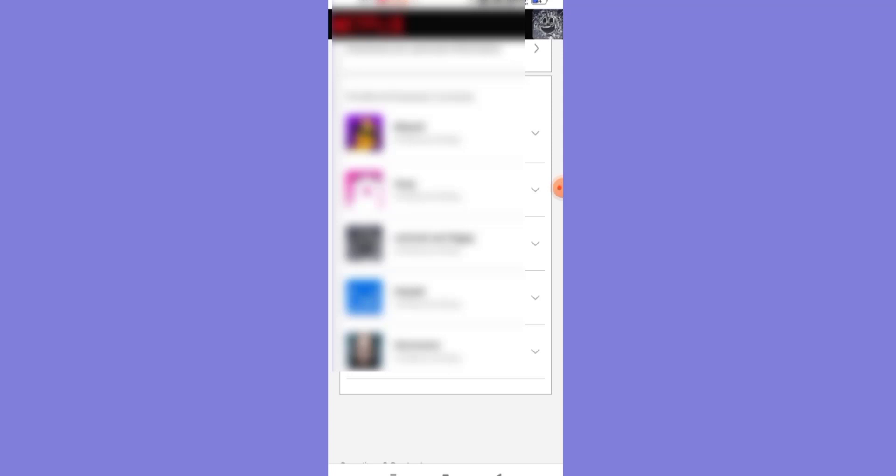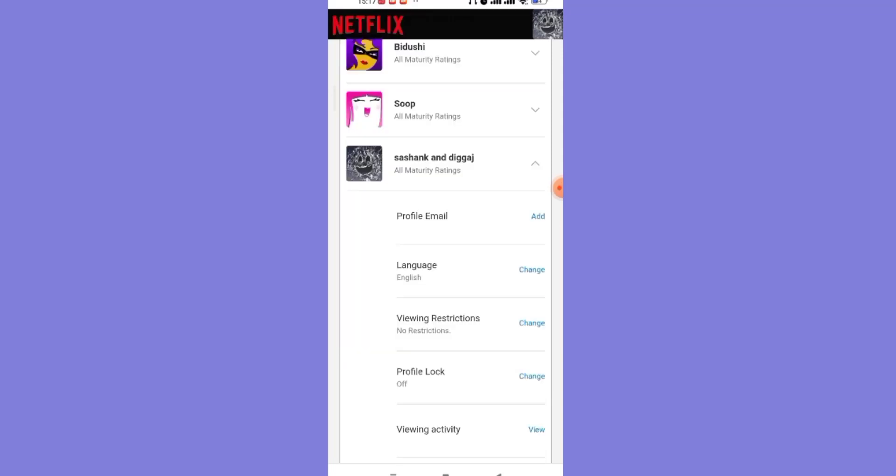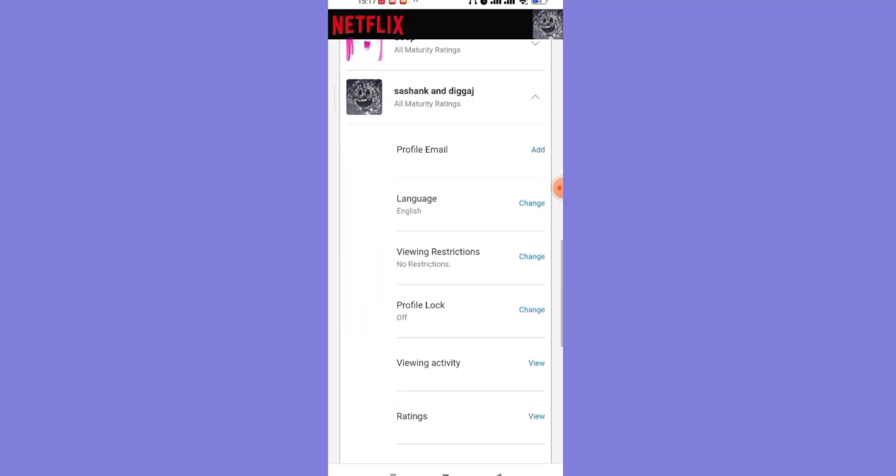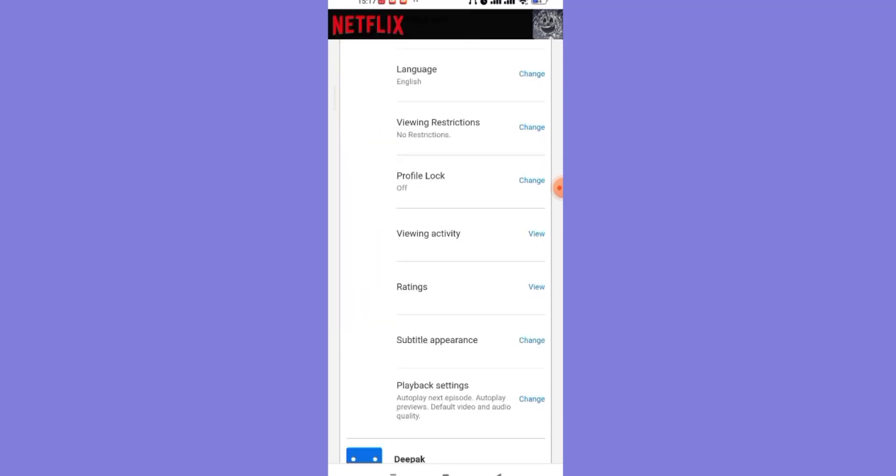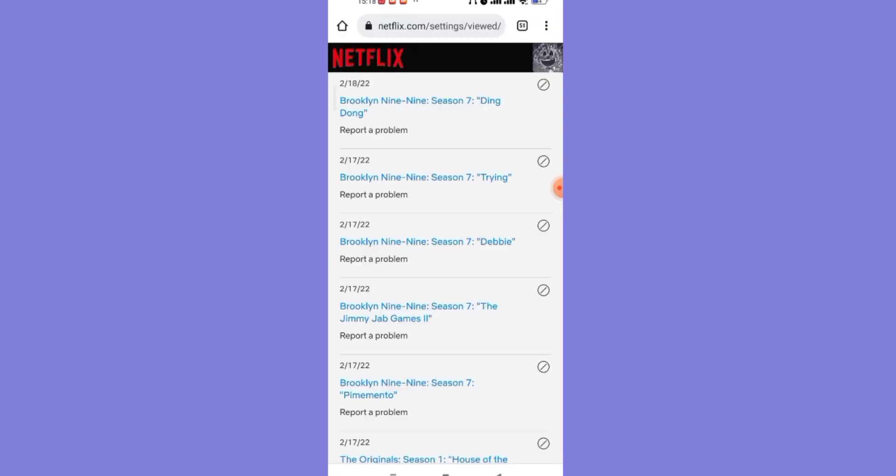After you select a profile, click on this arrow. Once you click on that arrow, a menu will appear on your screen. Now on this menu, find the viewing activity option and click on this view option.